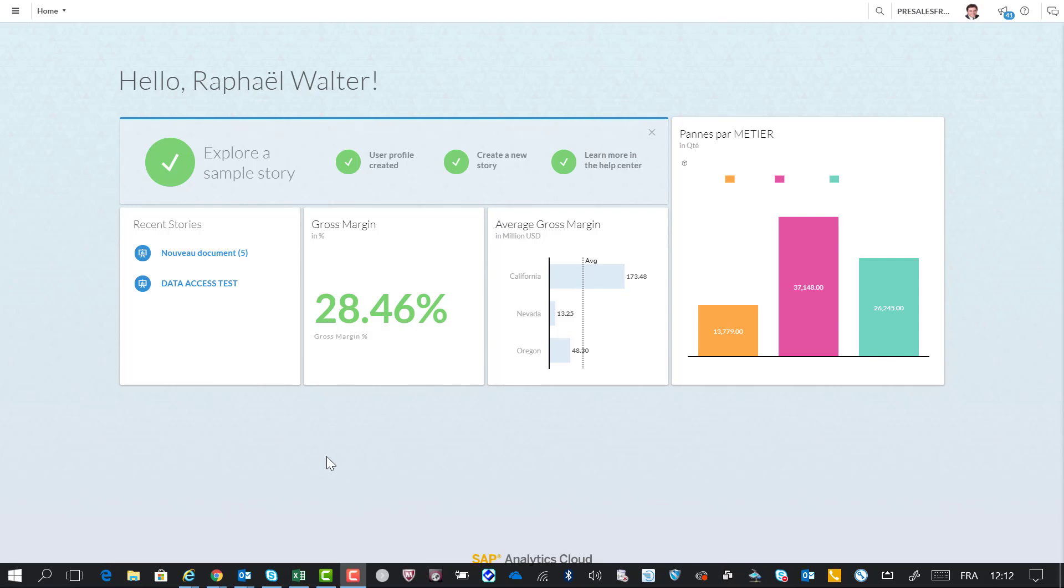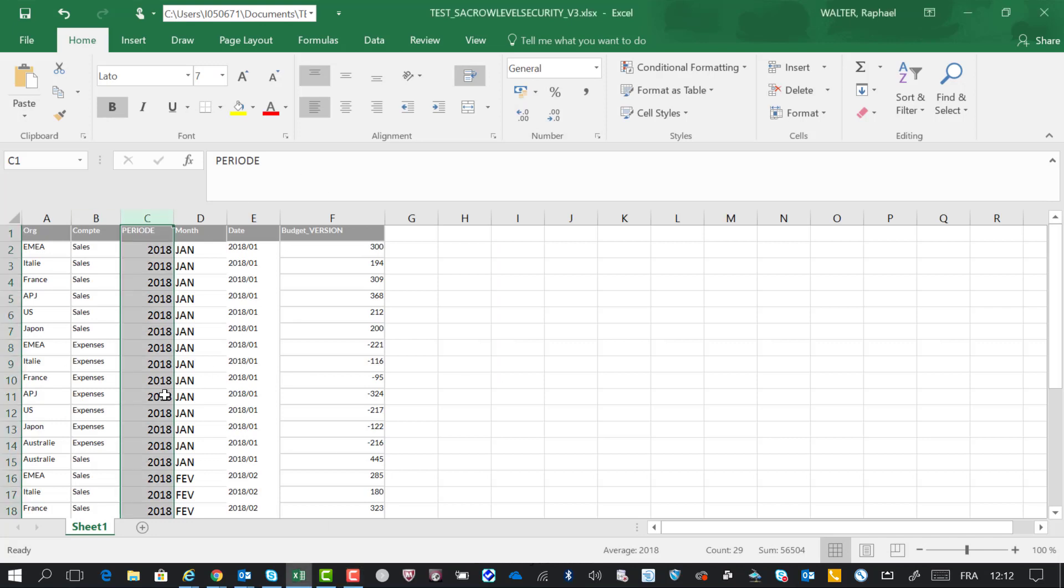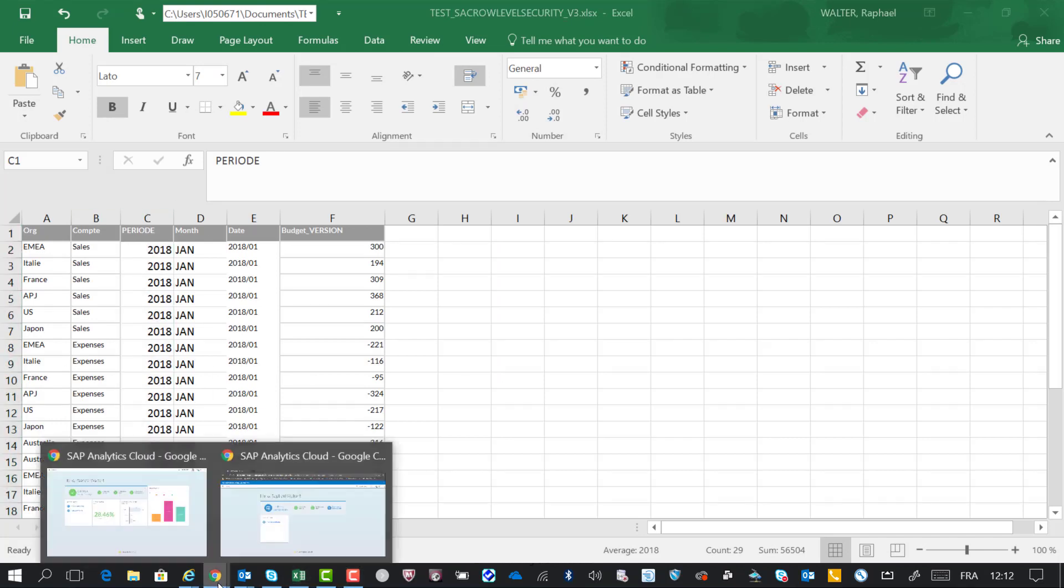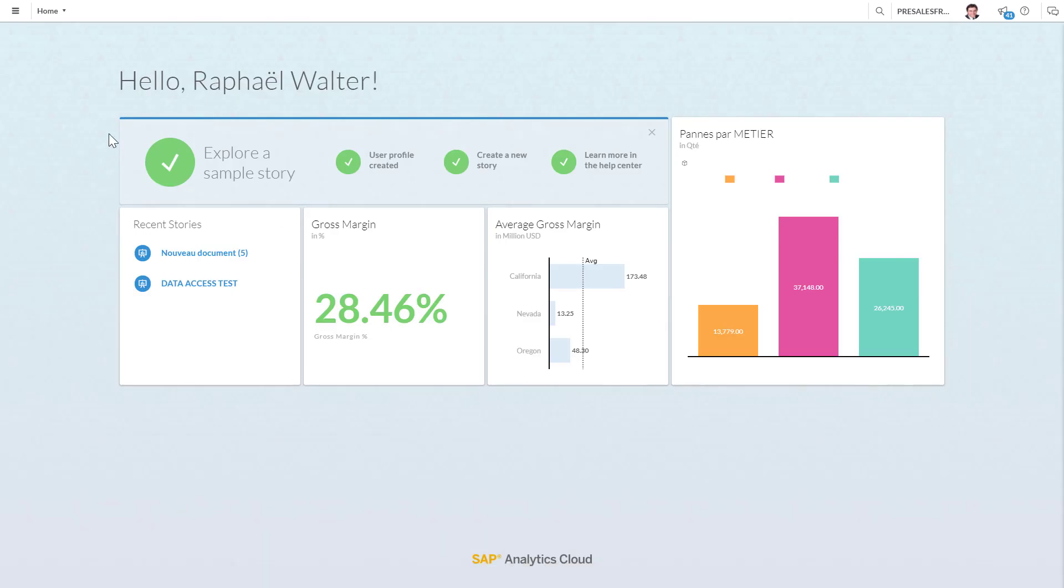Hello, in this short demonstration I'll be showing you how to perform and enable data access on your models. I'm going to be loading this data coming from Excel into my SAP Analytics Cloud.